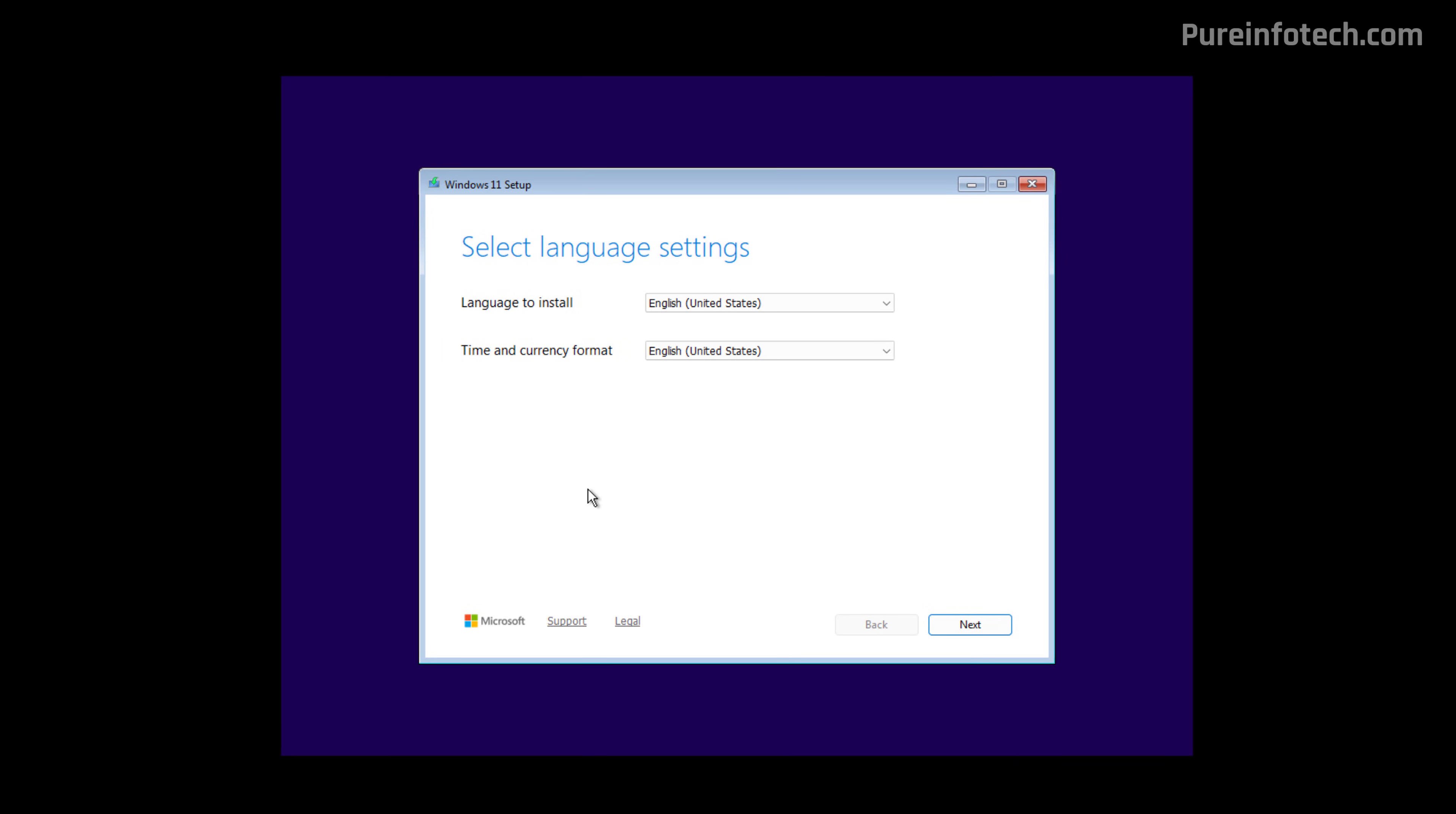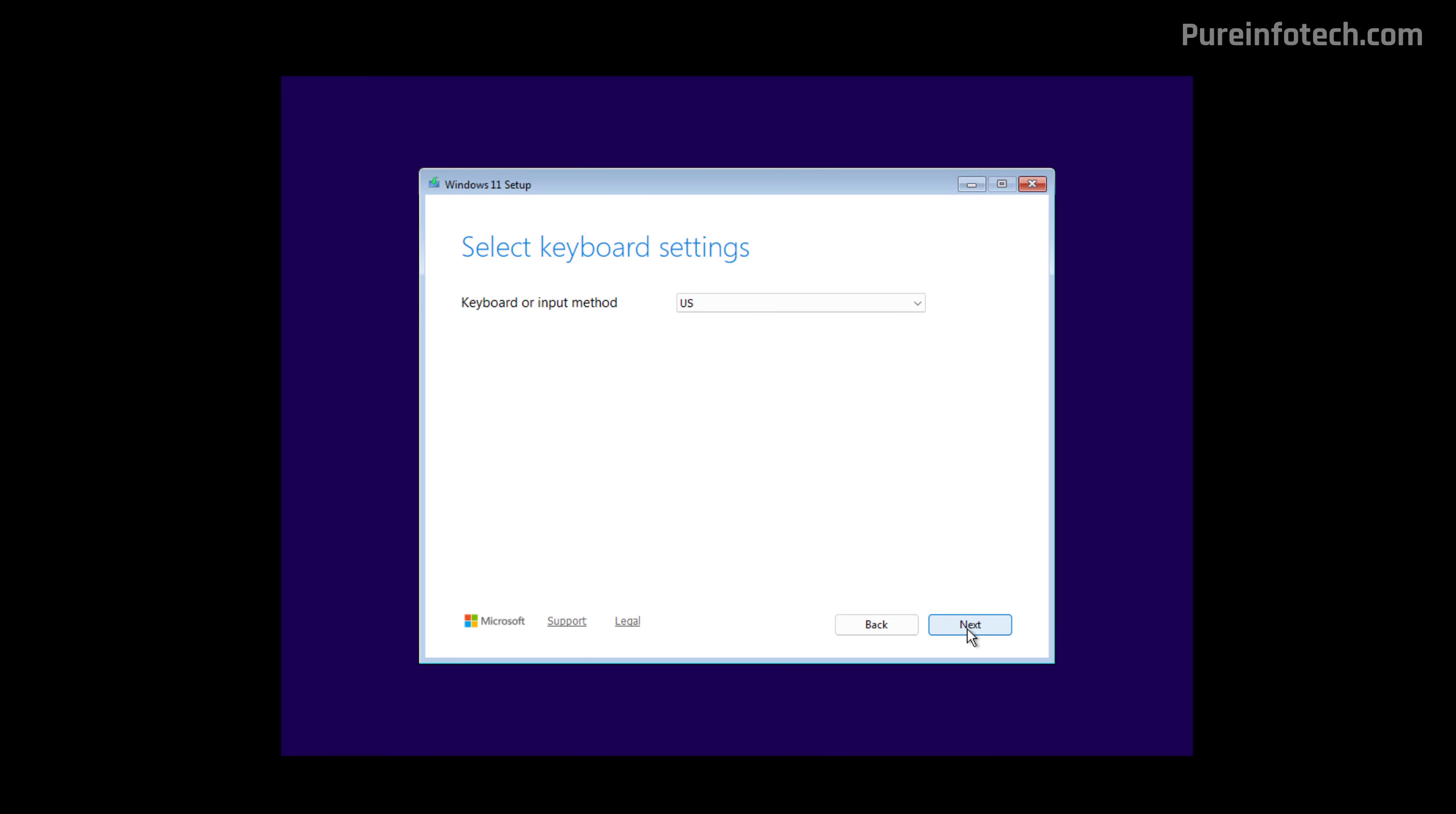On the first page, make sure that the language and time and currency settings are correct and then click Next. If necessary, change the keyboard layout and then click Next. In here, select the install Windows 11 option and check this option to confirm that everything on that computer will be erased during the clean installation process, and then click Next.